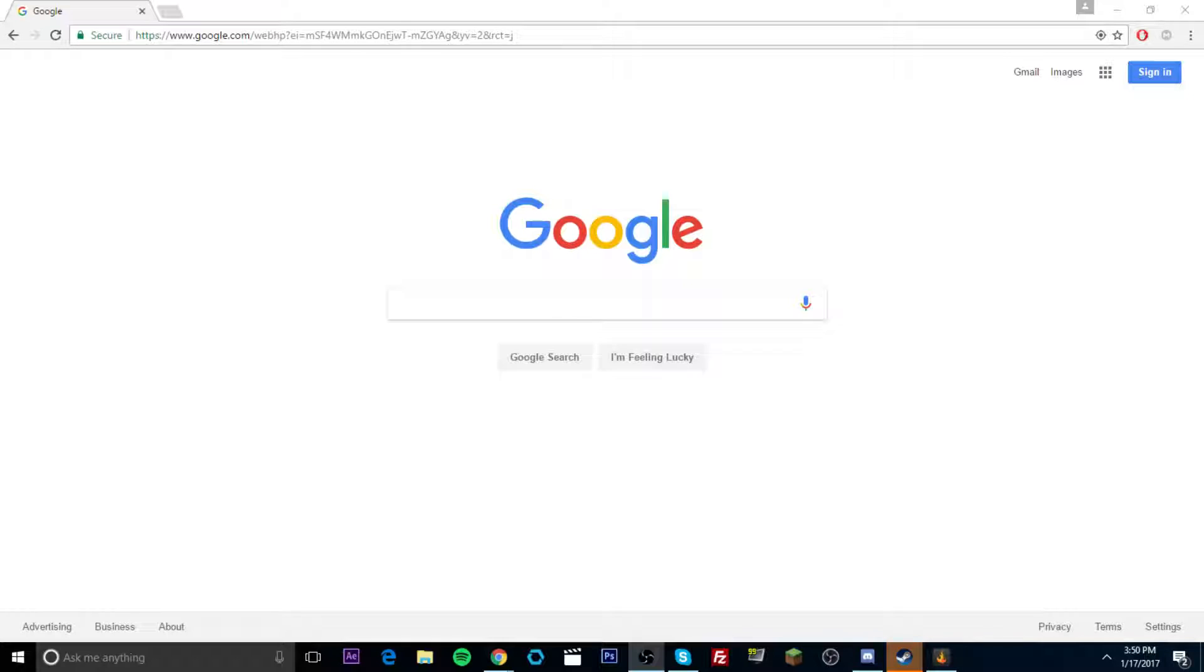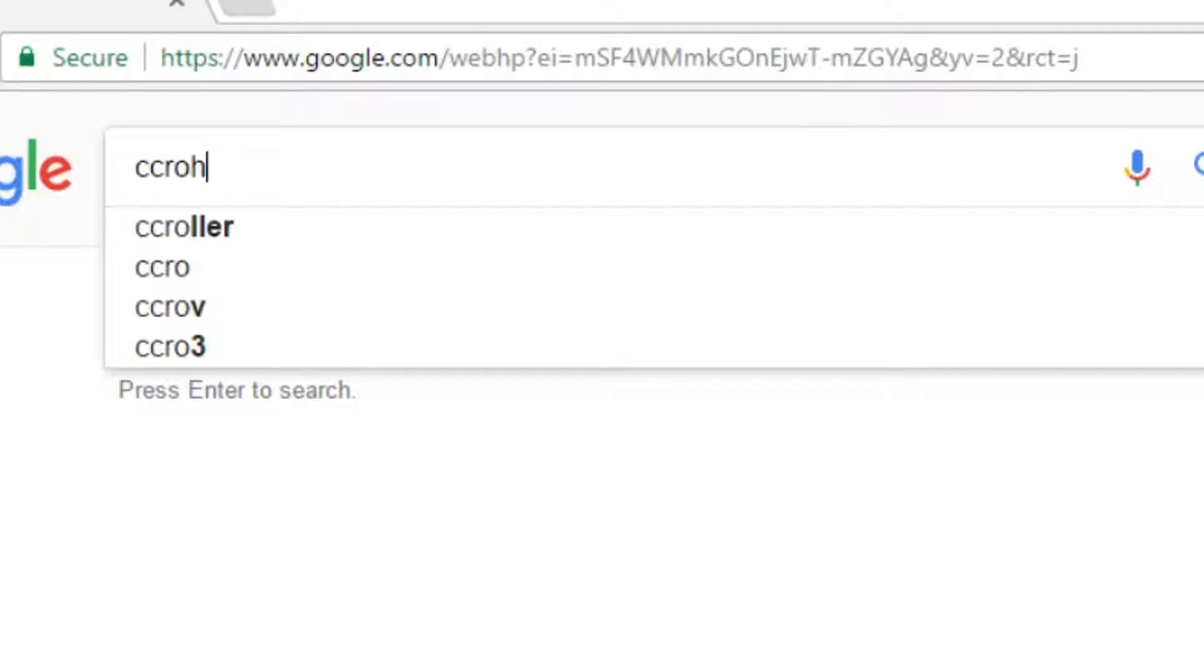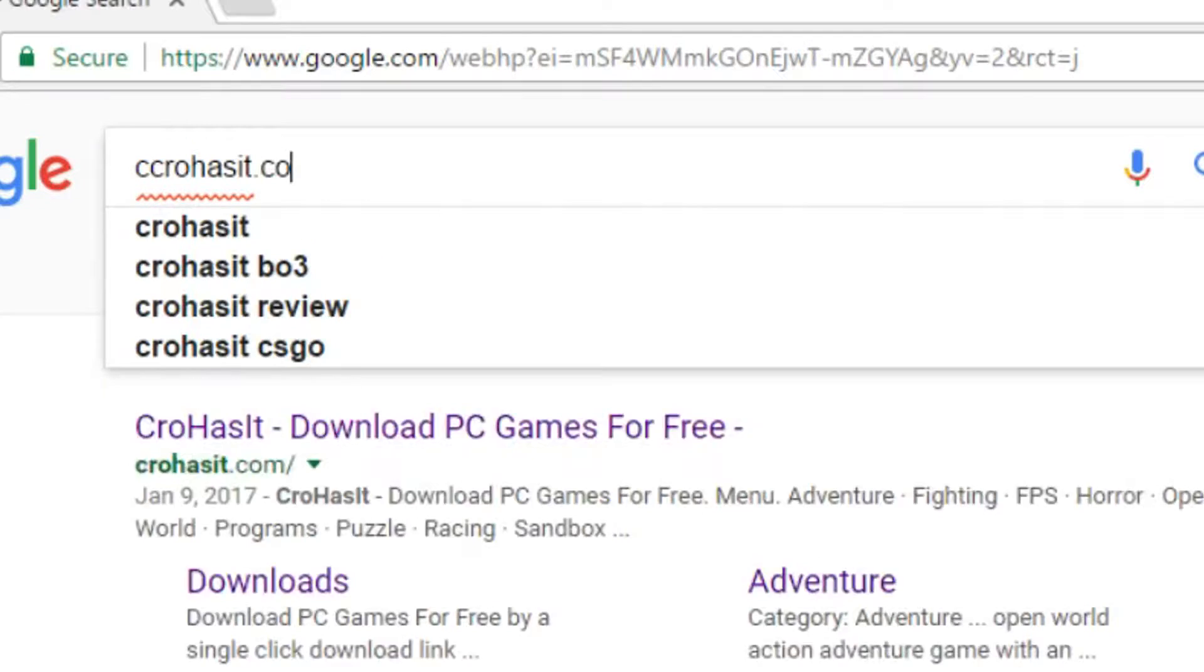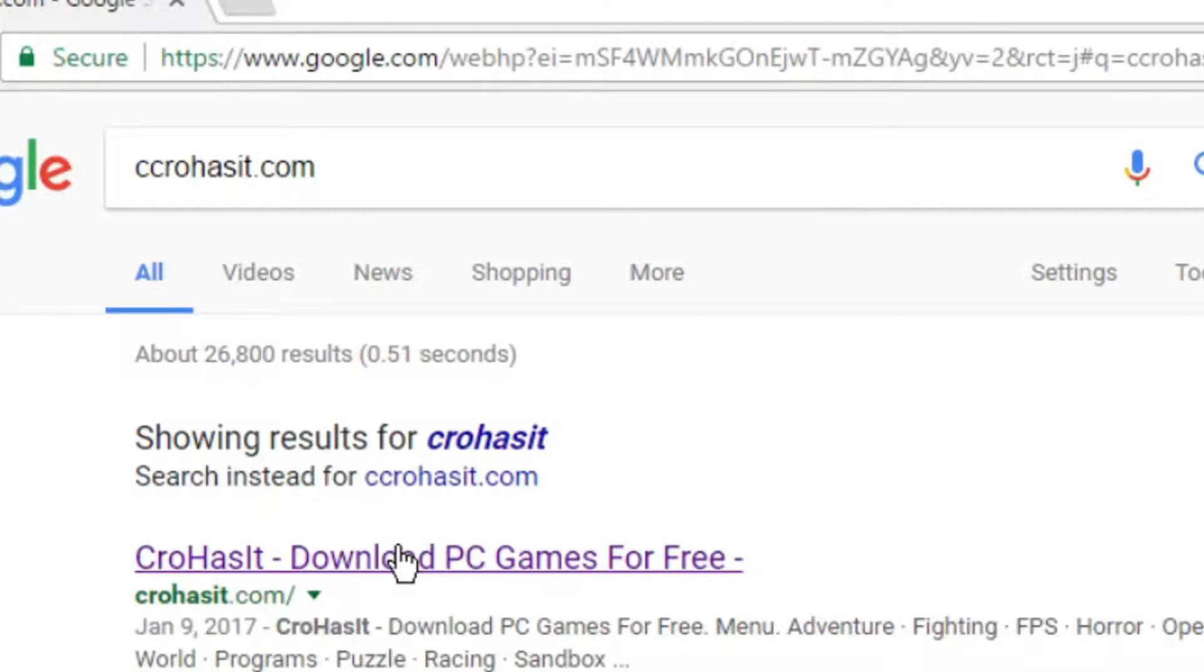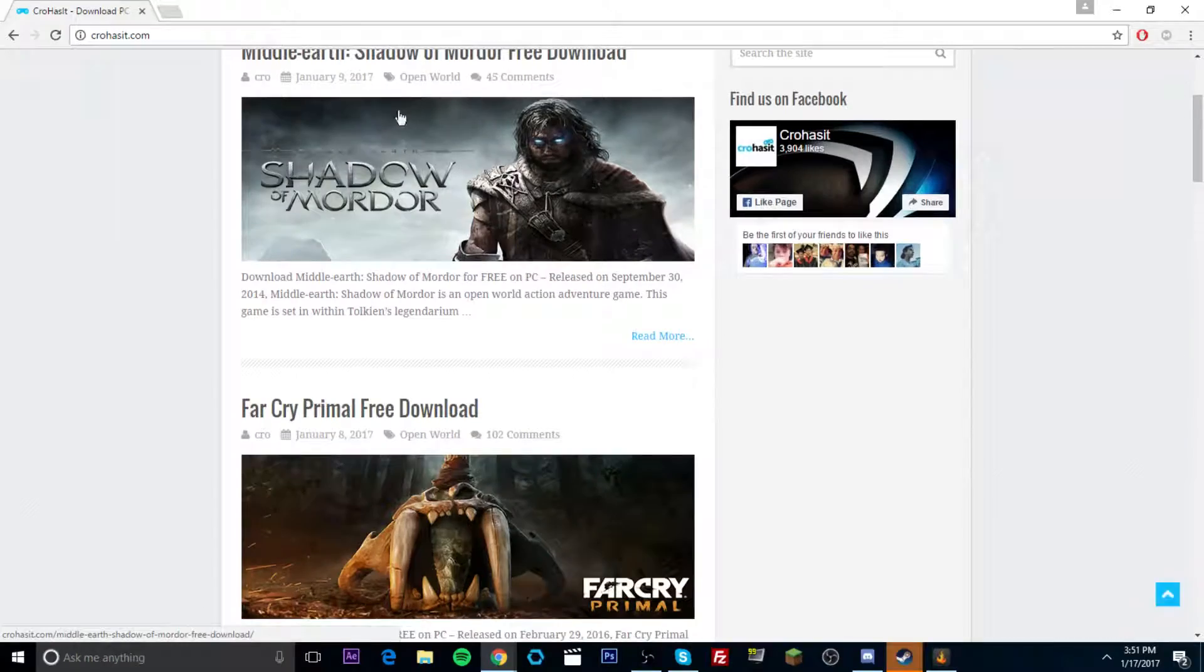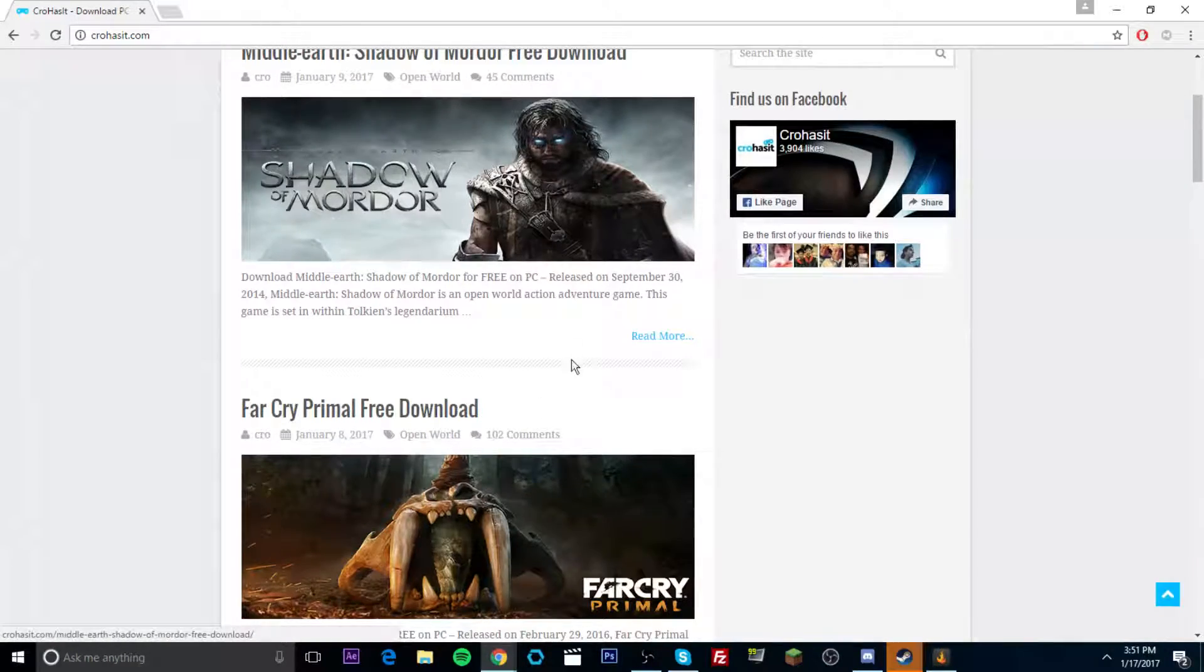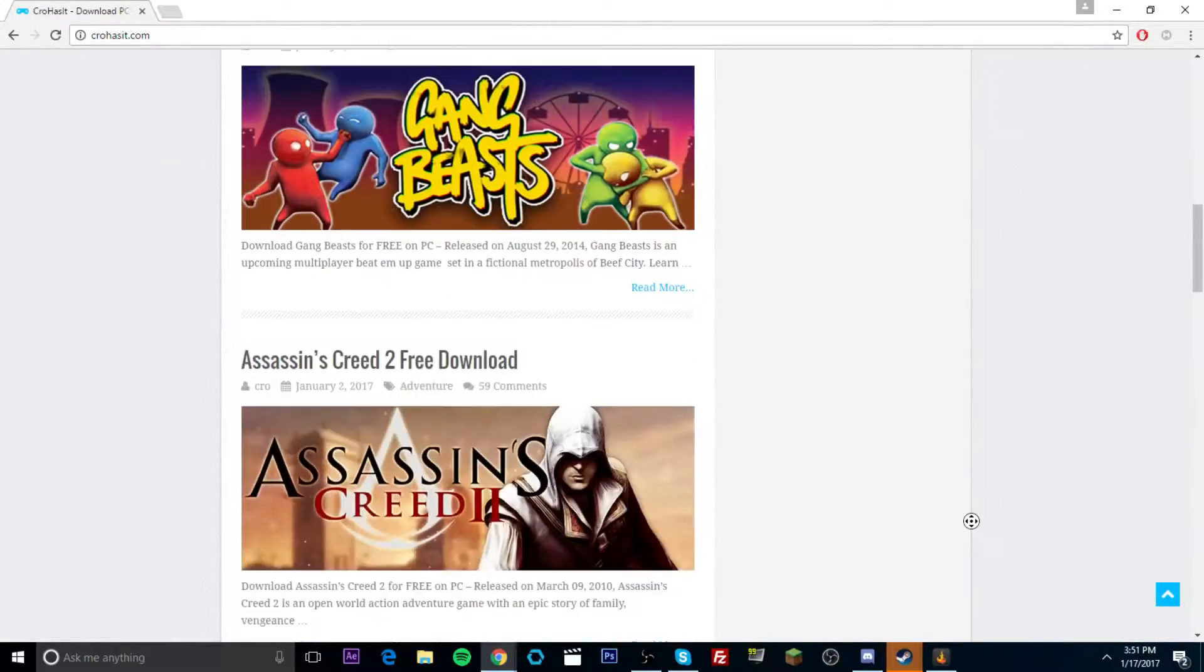Okay guys, so the first thing you guys are going to have to do is pull up Google or whatever browser you guys use, pull it up and type in crohasit.com. And then it will say right here, crohasit, download PC games, which also will be down in the description below if you guys want to just click on that instead.